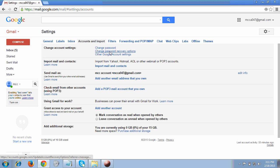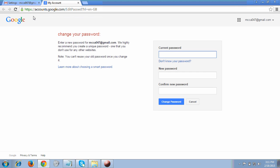As I clicked on Accounts and Import, you can see the first option is Change Account Settings. This is what we will do in this tutorial: Change Password and Change Password Recovery Option. Let's first look at how to change the password. I clicked on Change Password and a new tab will open asking for your current password.